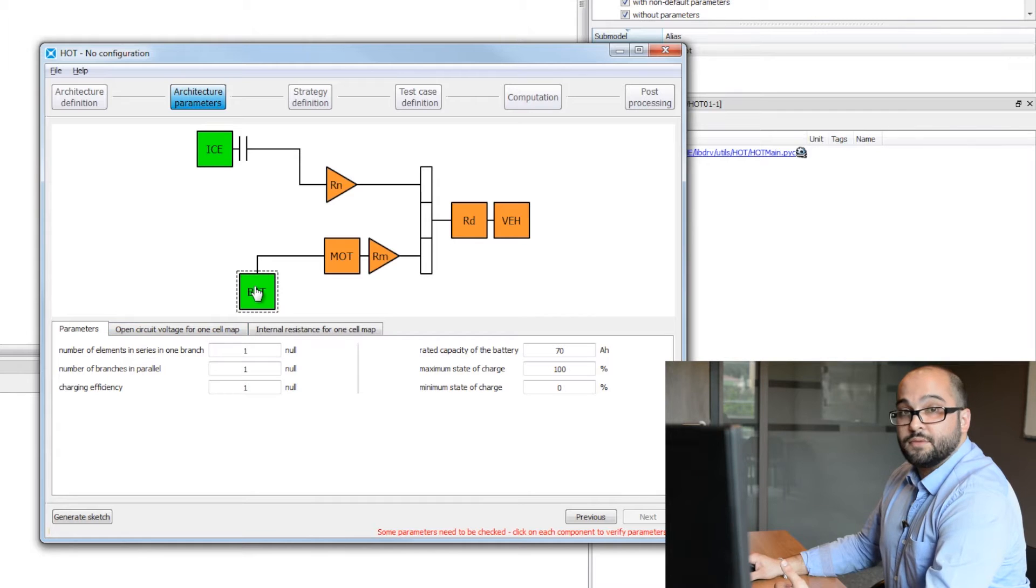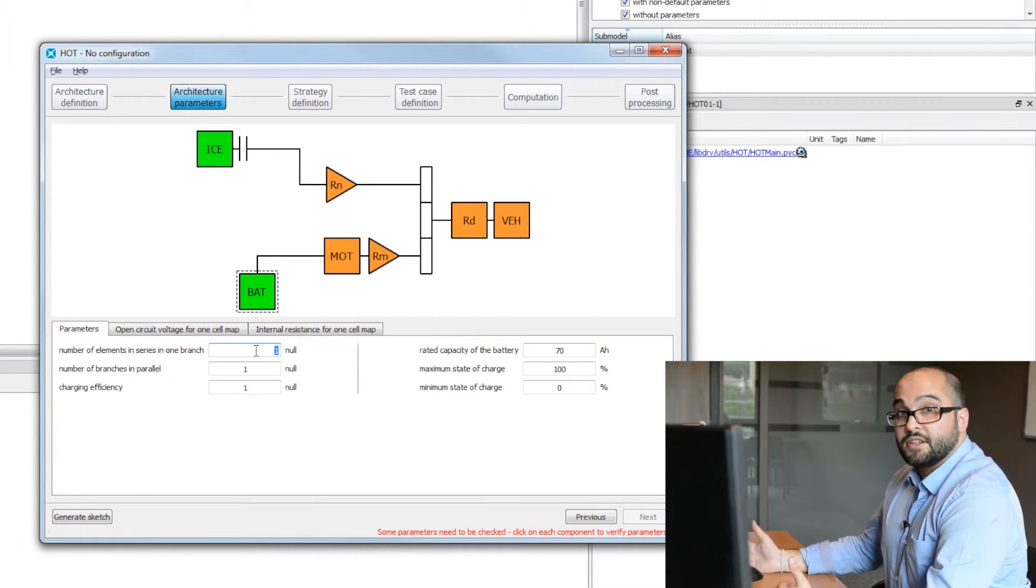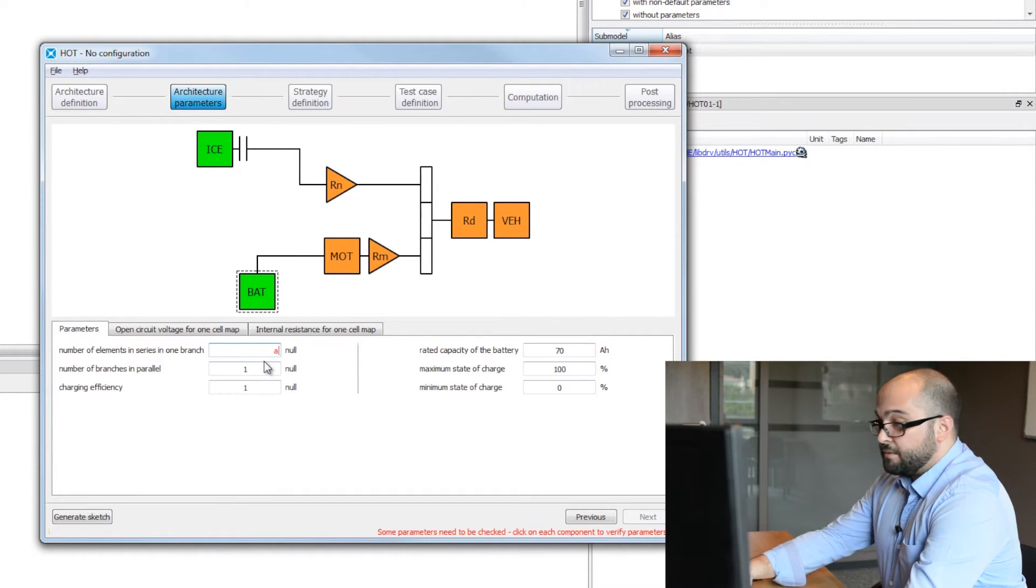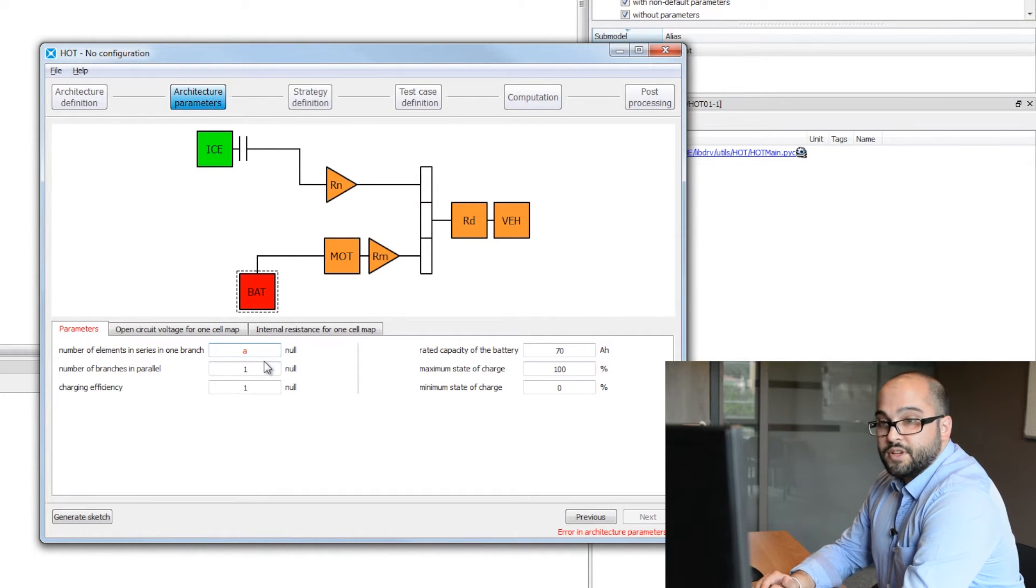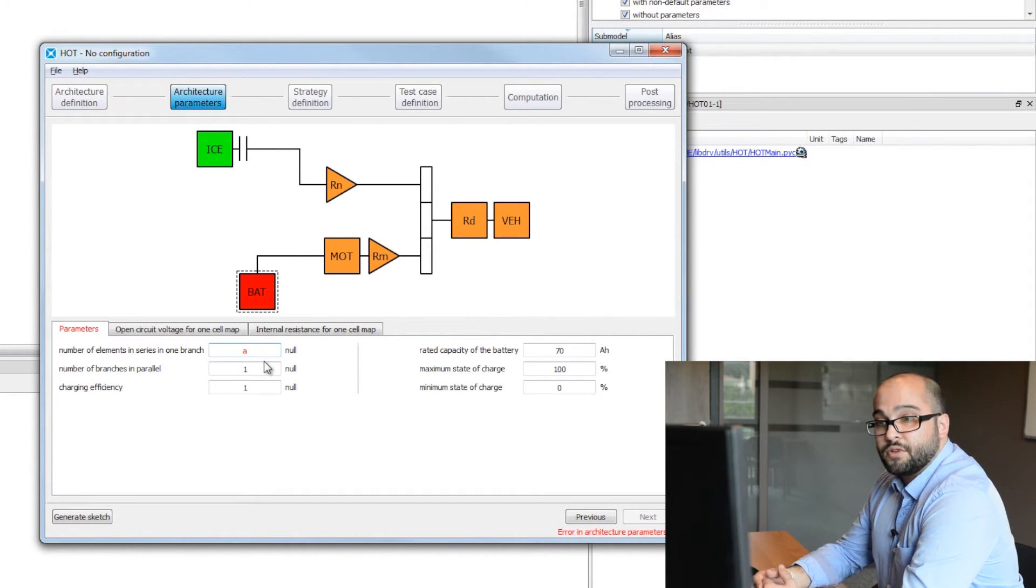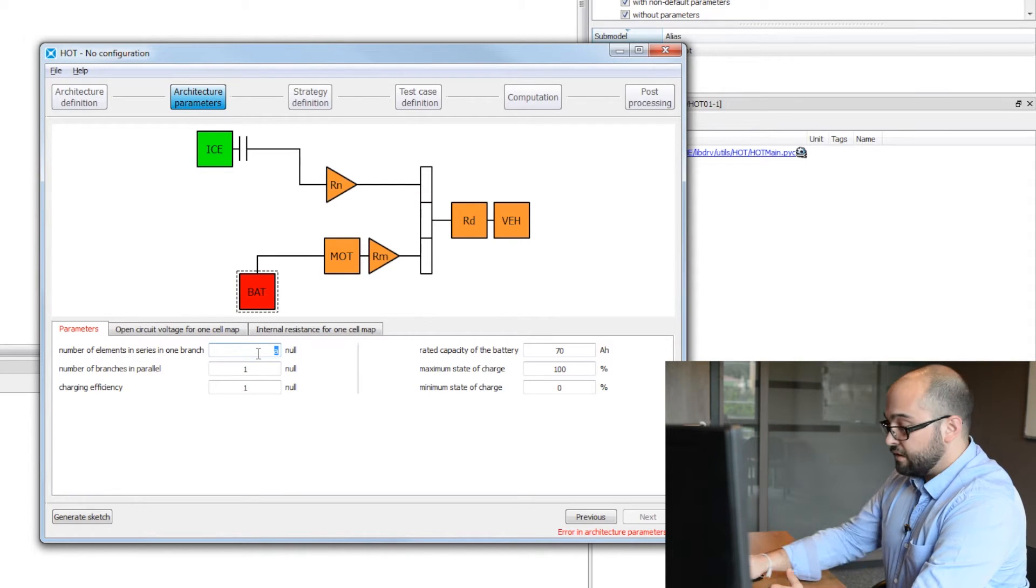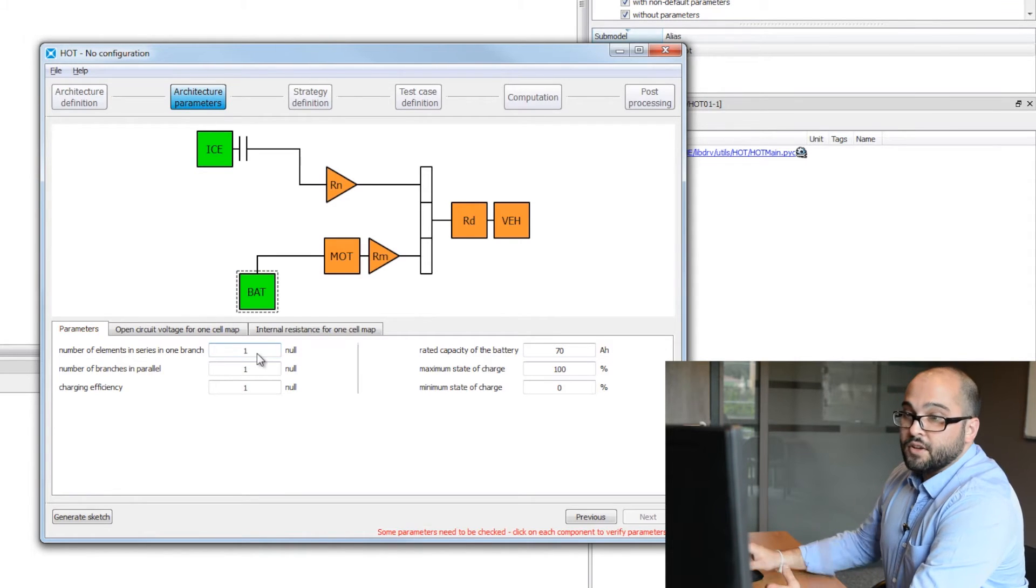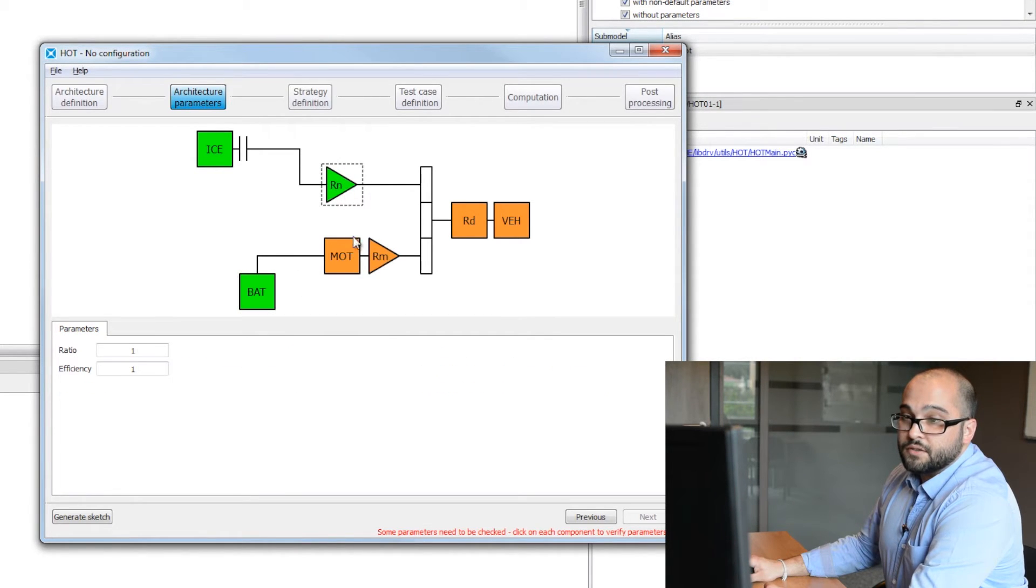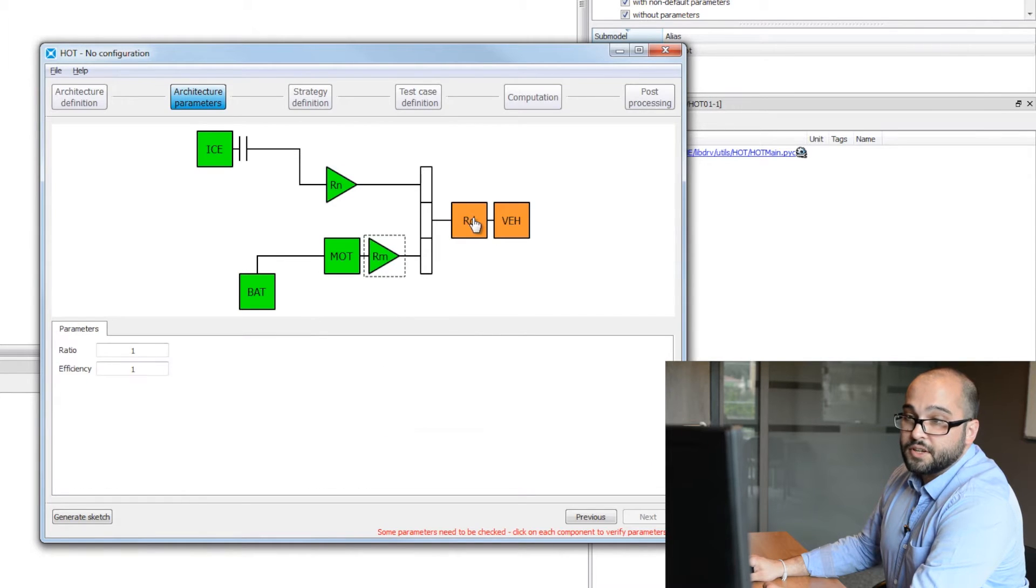As soon as an element has been set up, it will be shown in green. If something wrong happens, a red icon will be shown and you will have to set up your parameters again. So we'll continue setting up all different icons.